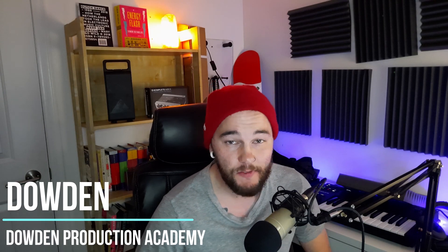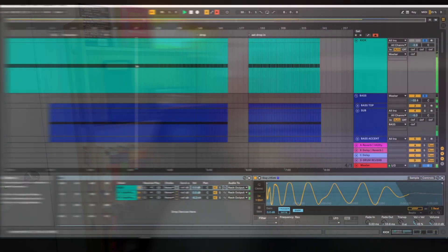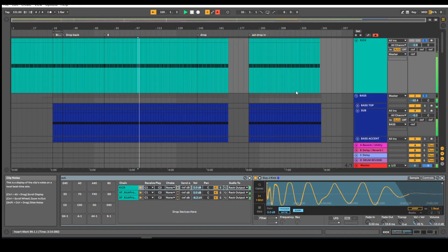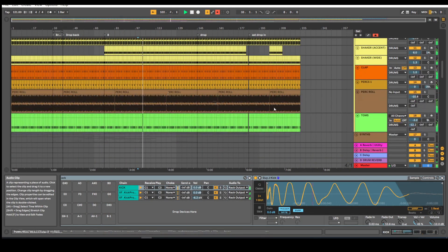Hey everybody, my name is Dowden and in this video we're going to be learning how to make music like Guy J. This is a highly requested video that I'm really excited to share with you. First we're gonna be looking at the bass line, which is a little bit intricate but very groovy and exciting. Then we're gonna look at the detailed drums and the heavy layers of percussive elements. Last we're gonna be looking at the melodies that give this type of progressive house, and especially Guy J, his identity.